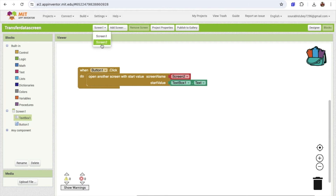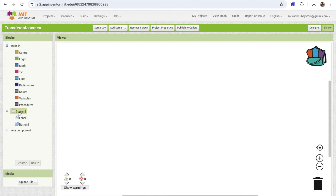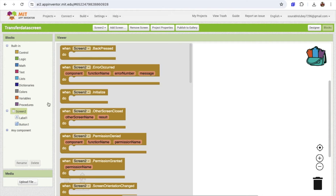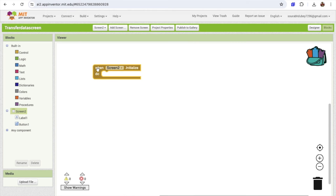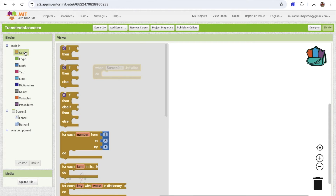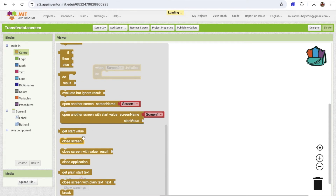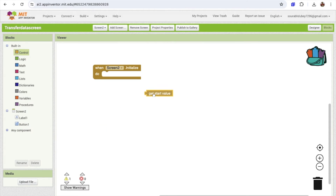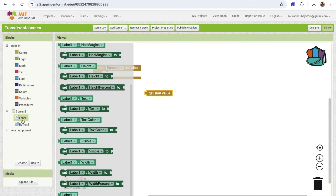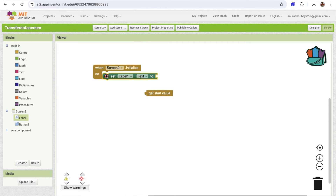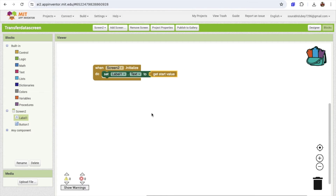Now go to Screen 2. Once Screen 2 initializes, we need to get the data. Click on Control and you'll see 'Get Start Value'. We need to set that value in Label 1, so set Label1.text and drag and drop the 'Get Start Value' block here. Now this is done.